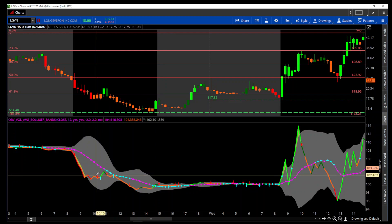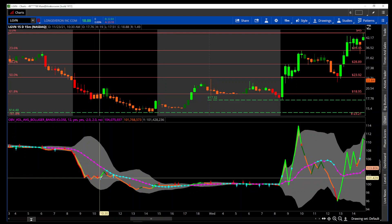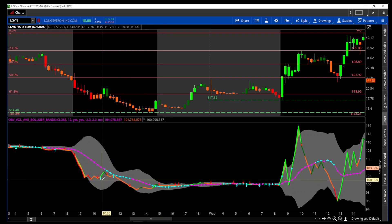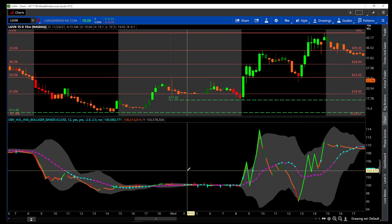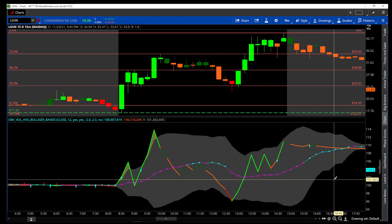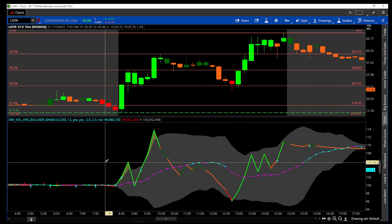The arrows you see are divergences. Red arrows are negative divergences and cyan arrows are positive divergences. A negative divergence is created when the Unbalanced Volume makes a new low while price makes a new high. A positive divergence is when the Unbalanced Volume makes a new high and price makes a new low.